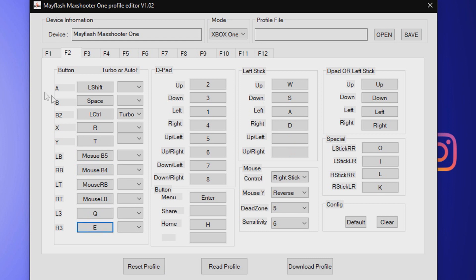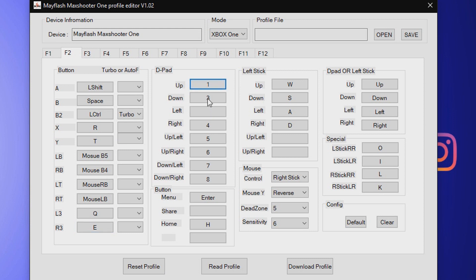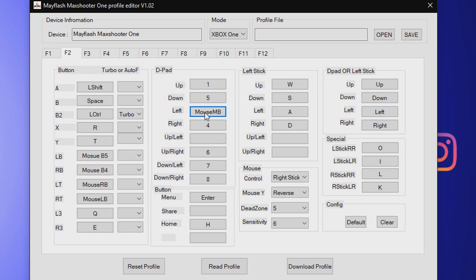I don't put anything weird on these, honestly. For the D-pad up though, I put it on one. D-pad down I put it on five because that's the default for PC. D-pad left, which one is that? That's ping, so I put that on middle mouse button.